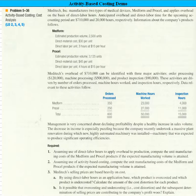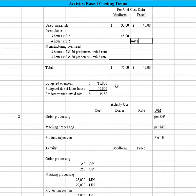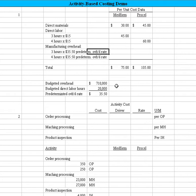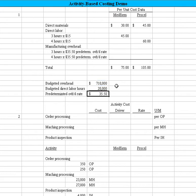Next, we need to know the direct labor cost. They tell us it takes 3 hours at $15, so equal 3 times 15 is $45. And for ProCal, it's an extra hour: 4 times 15 is $60. Now we have to compute an overhead rate — I've already solved it, it's $35.50. Let me show you how I did that. They gave us the budgeted overhead of $710,000 and the budgeted direct labor hours of 20,000. If we simply divide the $710,000 by the $20,000, we come up with $35.50.